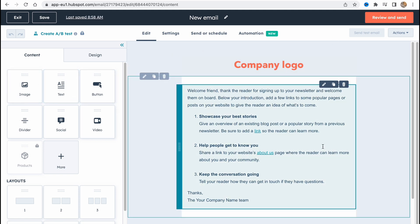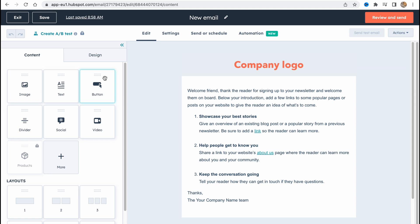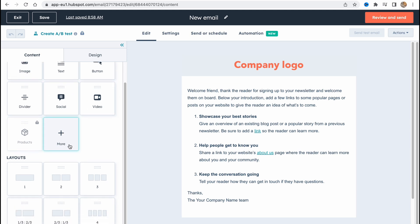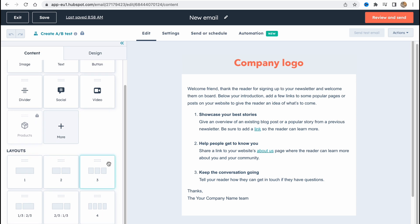Now we are on our editor page. As you can see we have options to add images, tags, buttons, dividers, social networks, videos, products, and more. Also there are a lot of options to work with layouts like layout one, two, three, like two layouts, two and four layouts right up here.